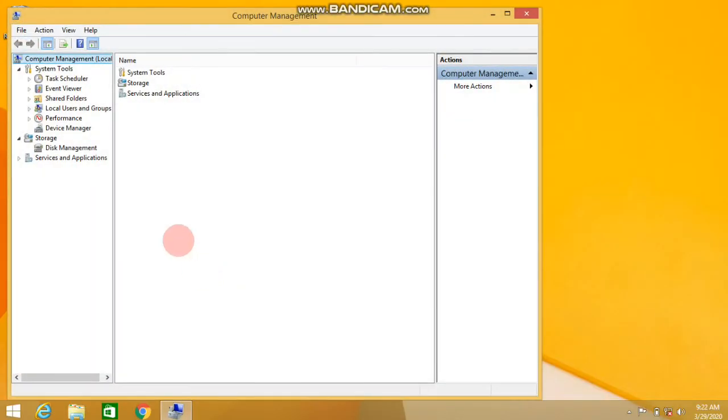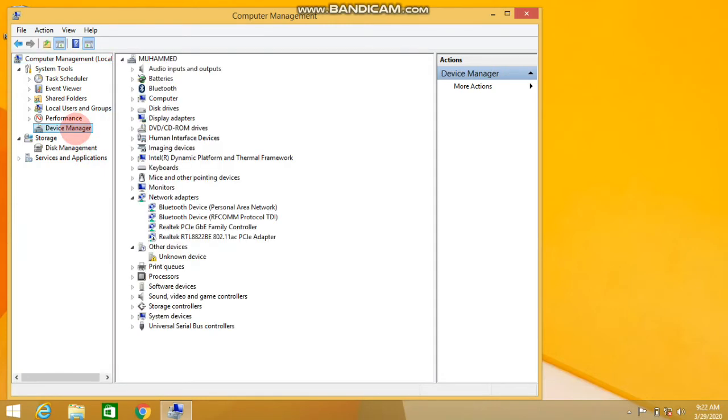Now we see the option Device Manager, where we can see the network adapters.